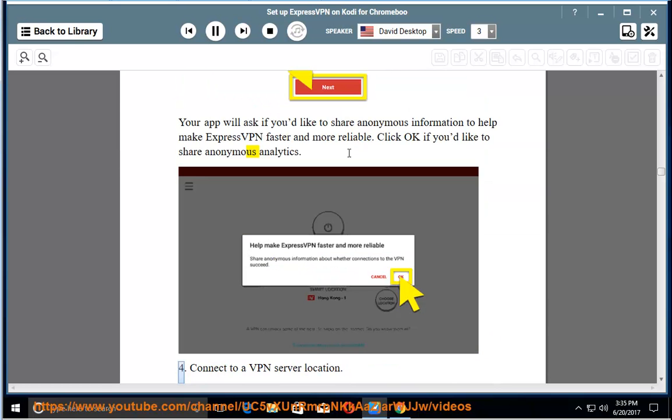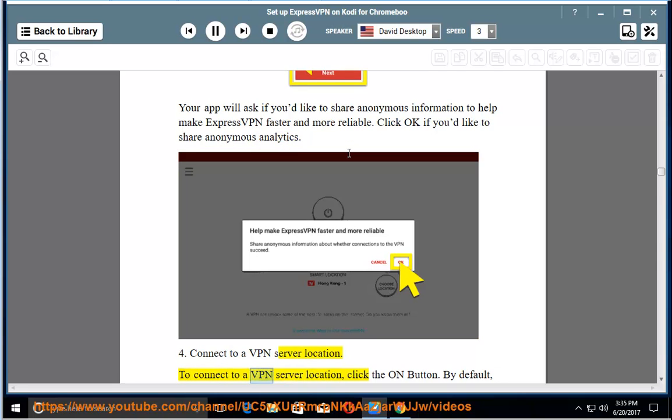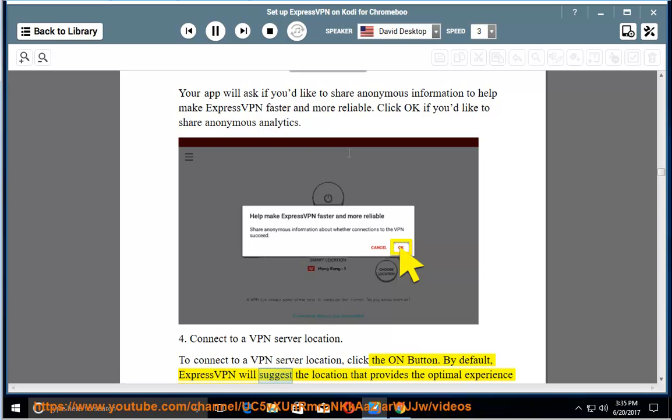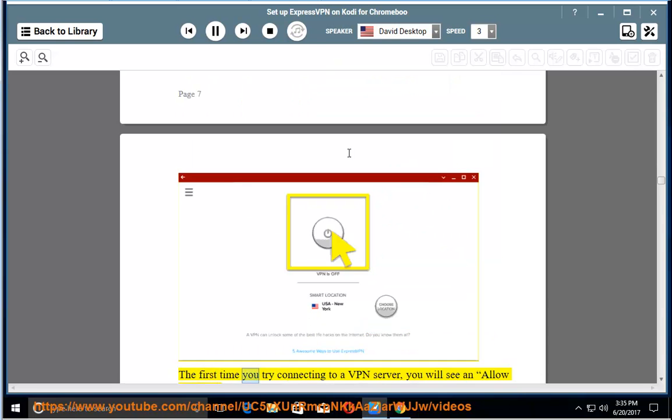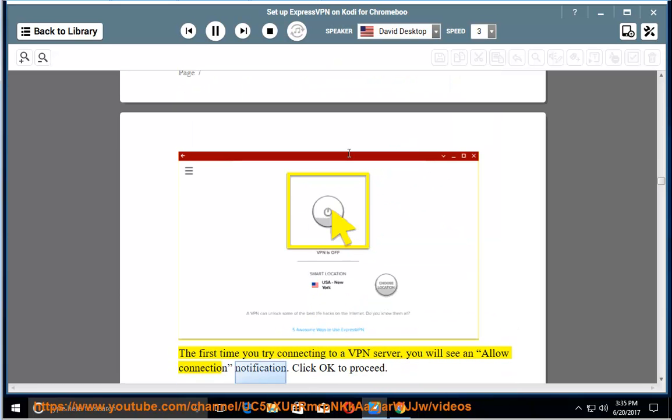4. Connect to a VPN server location. To connect to a VPN server location, click the on button. By default, ExpressVPN will suggest the location that provides the optimal experience for you, a feature called smart location. The first time you try connecting to a VPN server, you will see an allow connection notification. Click OK to proceed.